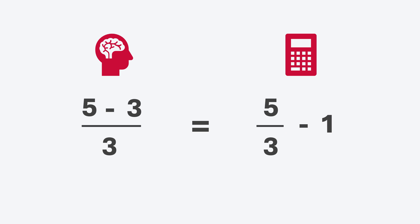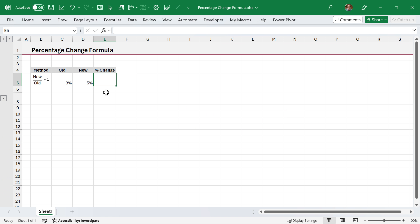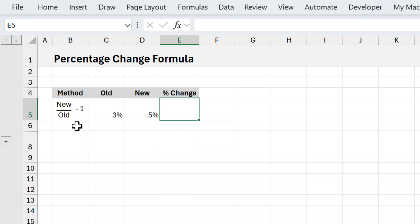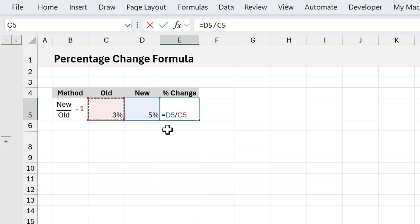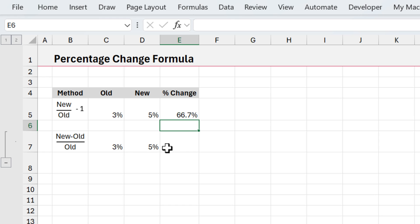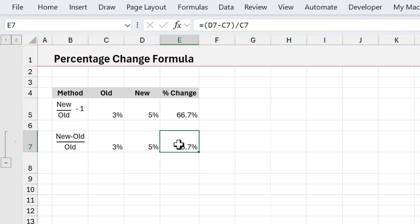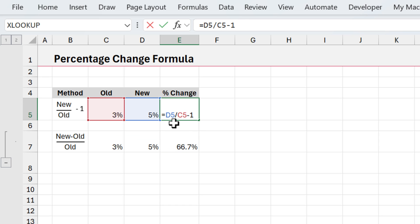If we were to do that with a calculator or spreadsheet, it would be 5 over 3 minus 1, and both give the same result. I'm using Excel, but you can use Google Sheets or any other spreadsheet application. My preferred method is new over old minus 1: type equals, select the cell with the new value, divide by the cell with the old value, then minus 1. Hit enter, and that gives us 66.7%. For the other method — new minus old over old — we need parentheses, because division comes before subtraction in the order of operations. Open parentheses, do the new minus old subtraction, close parentheses, then divide by the old value. This requires more keystrokes, which is why I prefer the first formula.